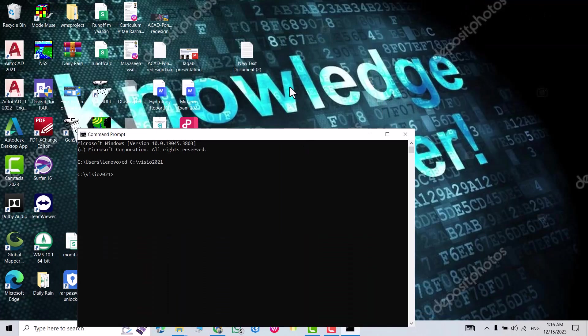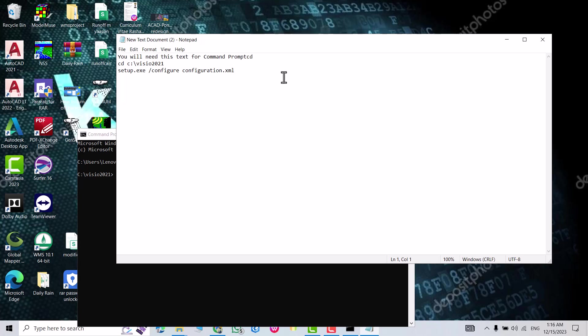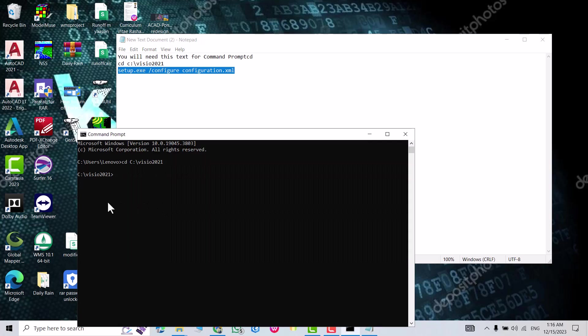I open this text. From here you just copy this text. I put this text in the description of the video so don't worry and don't search for Notepad. Control C, copy. Come back to Command Prompt, Control V, just enter, yes.